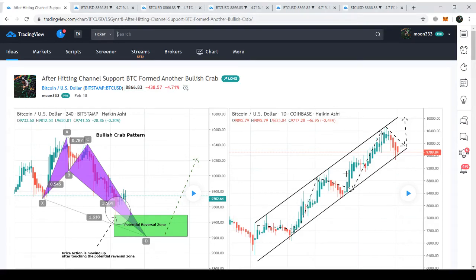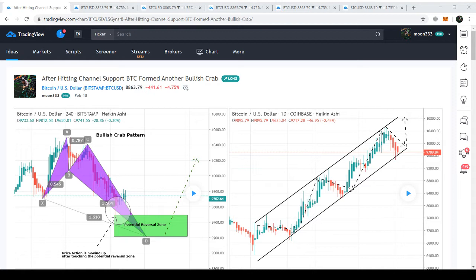Hi friends, this is Atif. Hope you're well and you're watching Moon 333. Today we'll discuss about the Bitcoin price action. But first of all, let me be clear that the information I'm providing here on this platform is for educational purpose only. This is not intended to be investment advice. Please seek a duly licensed professional and do your own research as well for investment advice.